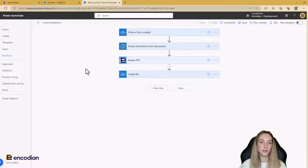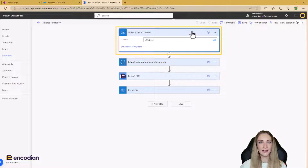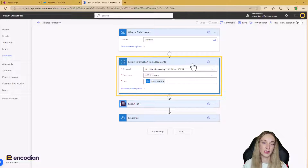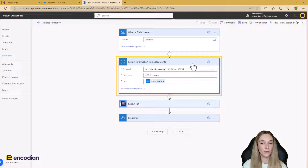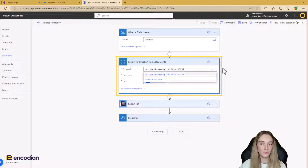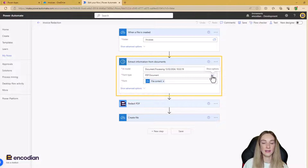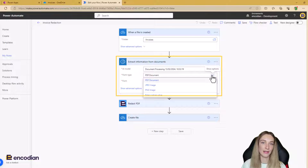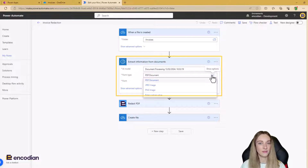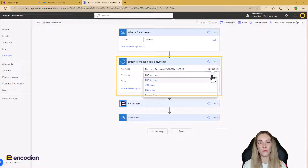This is my Power Automate flow. The trigger is 'When a file is created', pointing to the Invoices folder. The next step uses our custom AI Builder model — the action is 'Extract information from documents', because it's a document processing model. Under AI Model you select the model to use. Form type is the document type being input: only PDFs, JPEGs, or PNGs are accepted. If your invoices aren't in those formats, you can add a conversion step using another Flower action. My documents are already PDF so no conversion is needed.